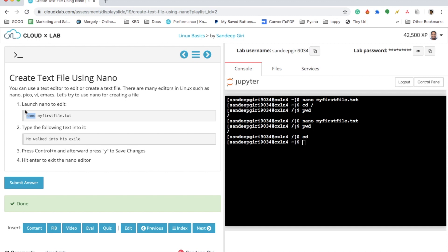There are many text editors like Pico, VI, Emacs, and so on, but nano seems to be the easiest to use out of all these editors.